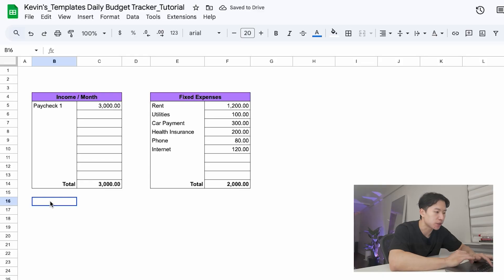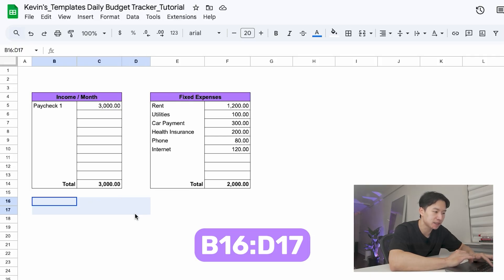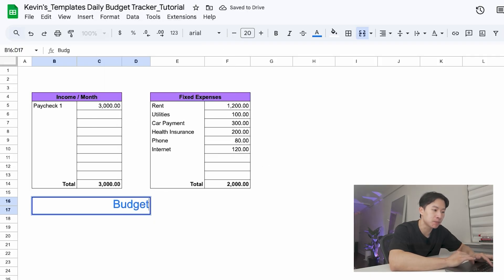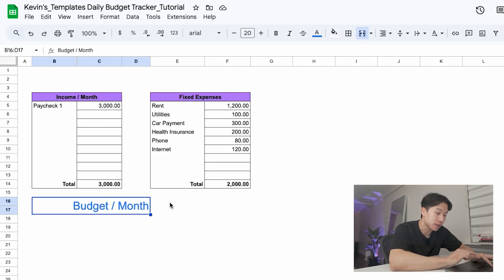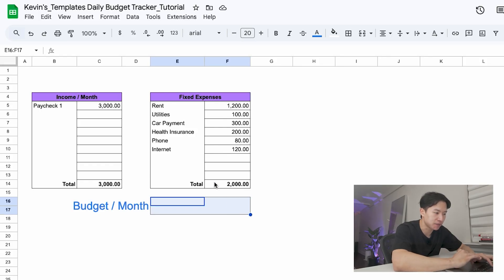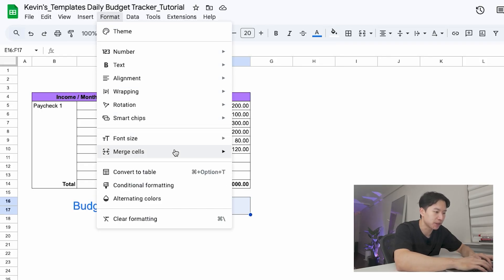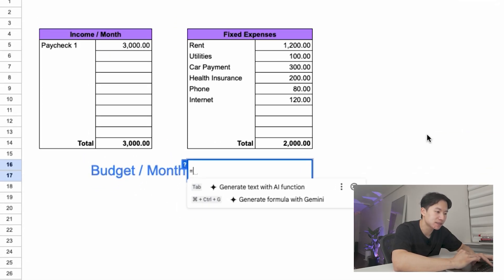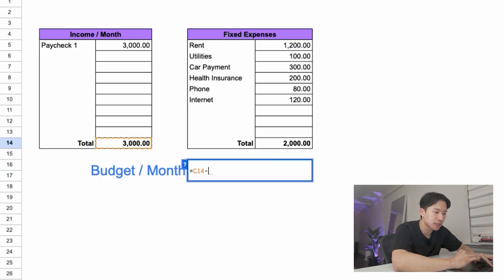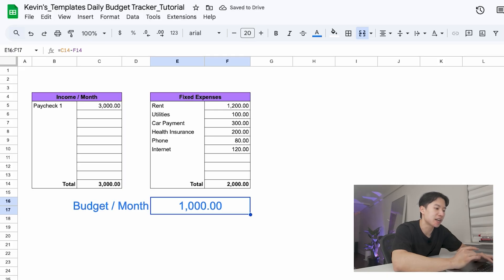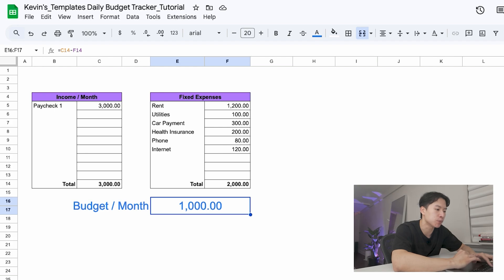Now that we have our income and fixed expense tables, we're going to create the budget dashboard. So in B16 to D17, merge these cells and label this budget per month. Next to it, merge E16 to F17 and type in this formula. Press equal sign, select your total monthly income minus your total fixed expenses and press enter. This calculates your budget remaining for the month. And for us, that's $3,000 minus $2,000 equals $1,000.